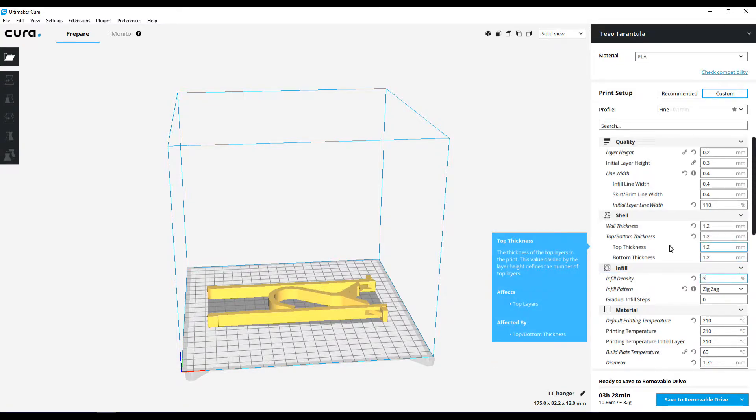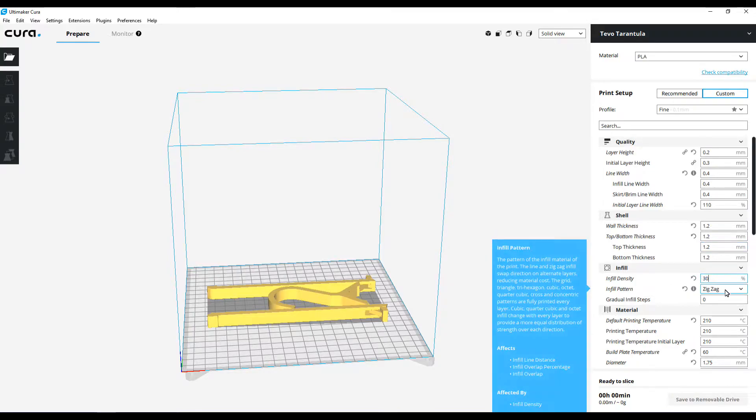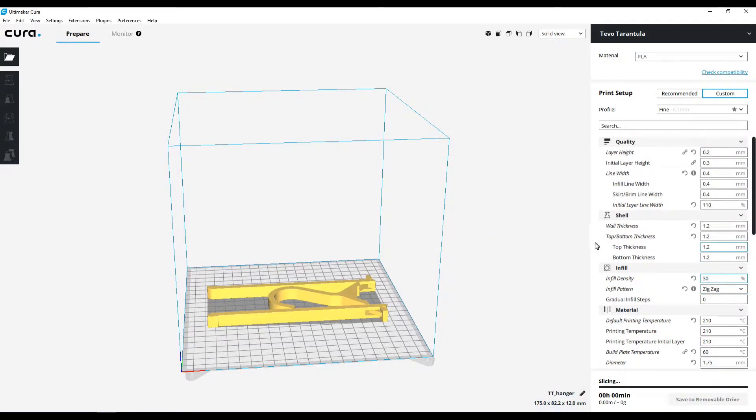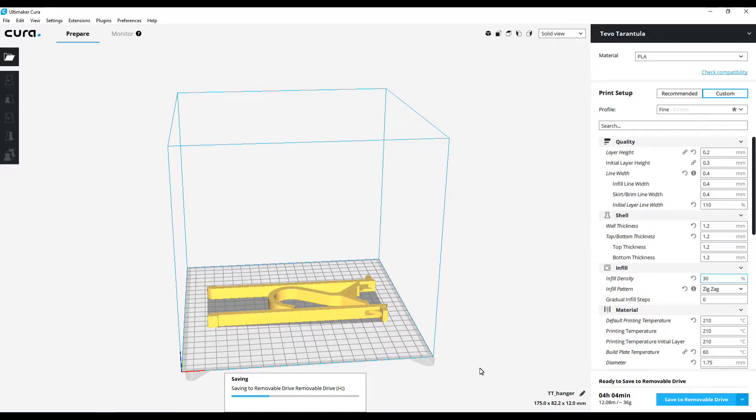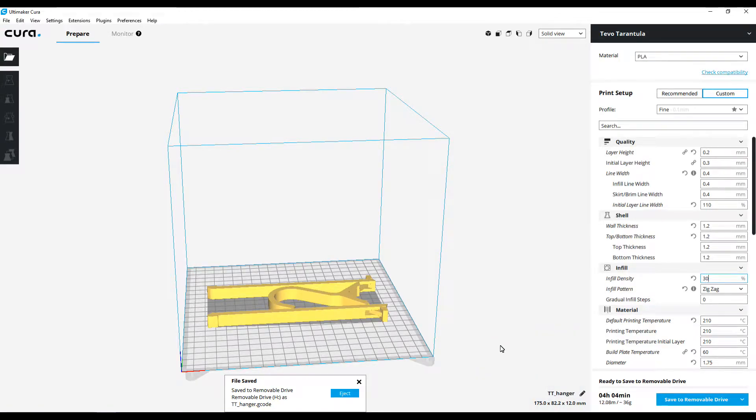I want it to be pretty heavy duty, so I'm going to do it at 30 percent infill. I'll go ahead and go with the zigzag pattern. I think that'll work out good. So let's go ahead and save that to the SD card. It says it'll take four hours and four minutes to print. We'll see how long it takes. I'll see you at the end of the timelapse.